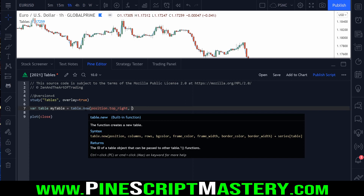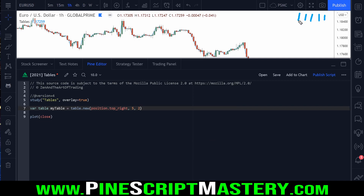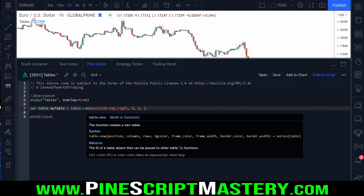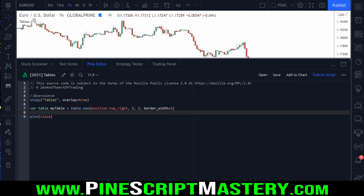The next thing we need to specify is how many columns and rows we want in our table. For today's lesson I'll go with five columns and two rows — so the table will have two rows of five cells each. There are a bunch of other parameters available, but I'm only going to set the border width to one pixel, which puts a one-unit gap between our cells. If I save the script, it should compile fine.